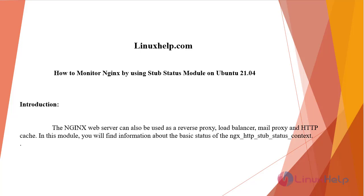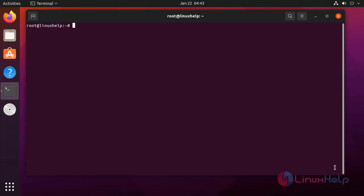Welcome to linuxhelp.com. Today we will see how to monitor nginx by using stub status module on Ubuntu 21.04. The nginx web server can also be used as a reverse proxy, load balancer, mail proxy, and HTTP cache. In this module you will find information about the basic status of the ngx http stub status context.